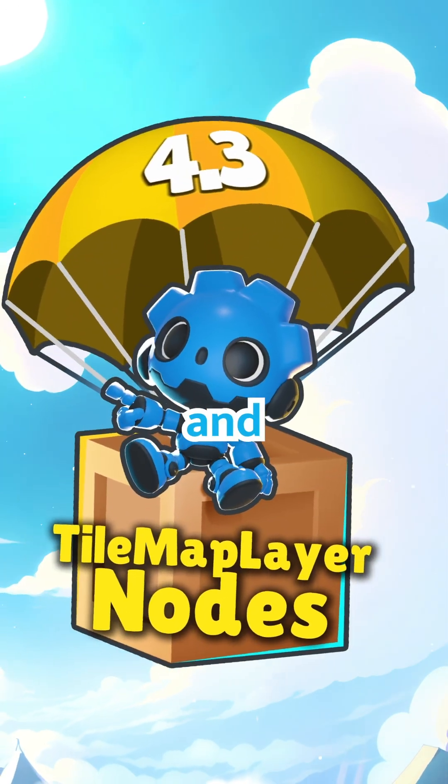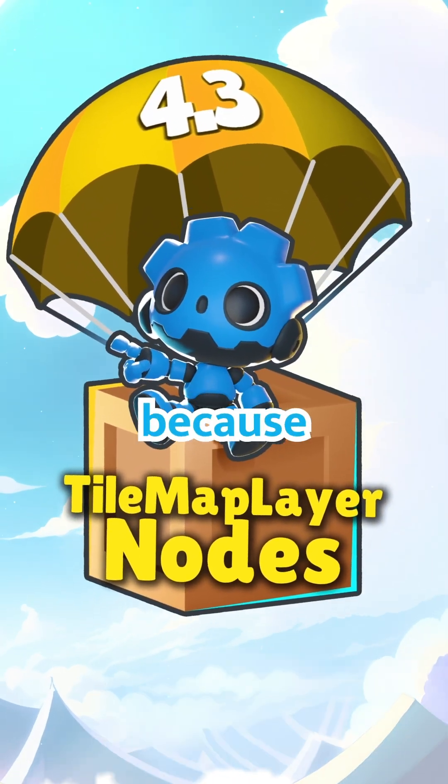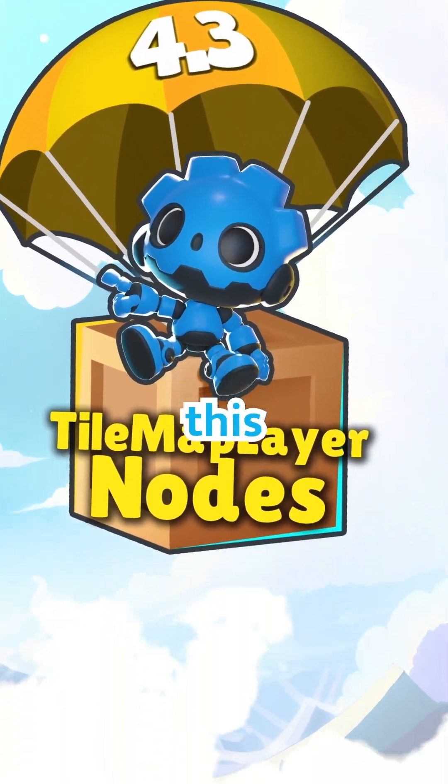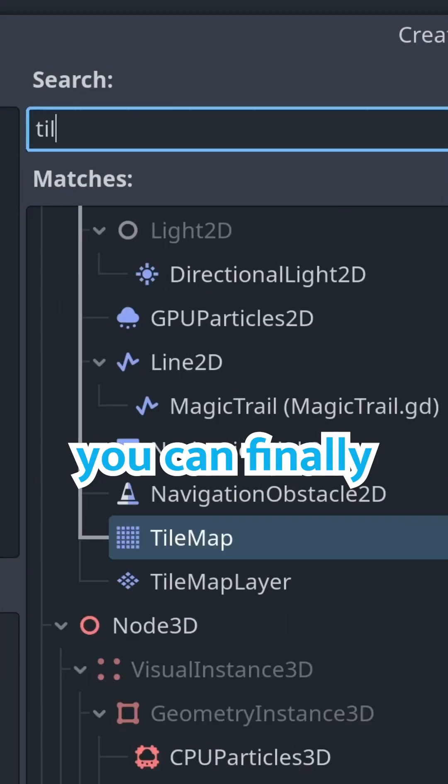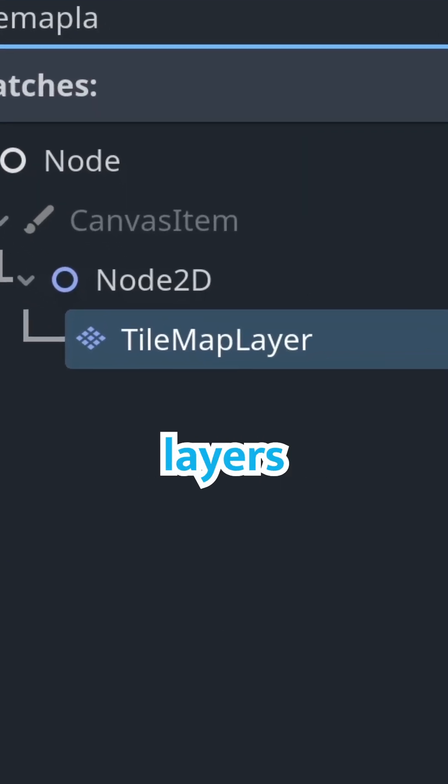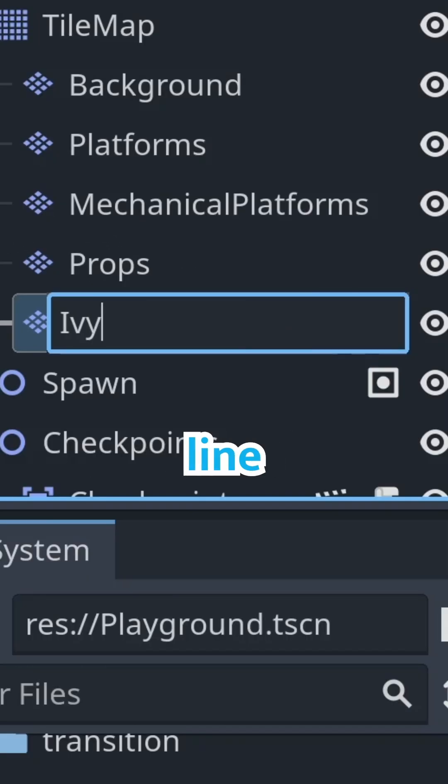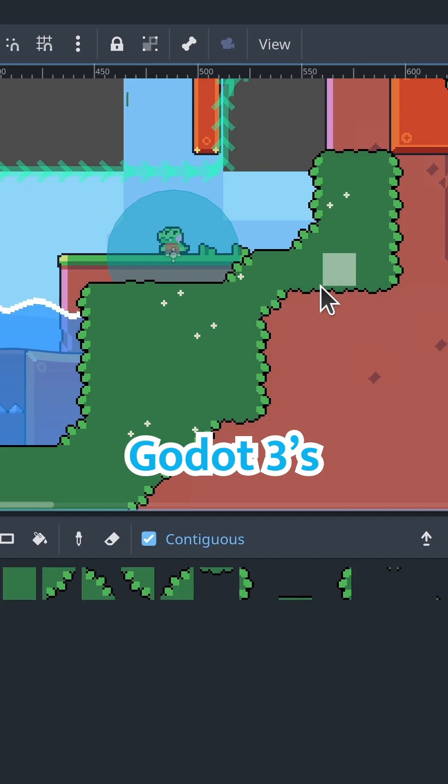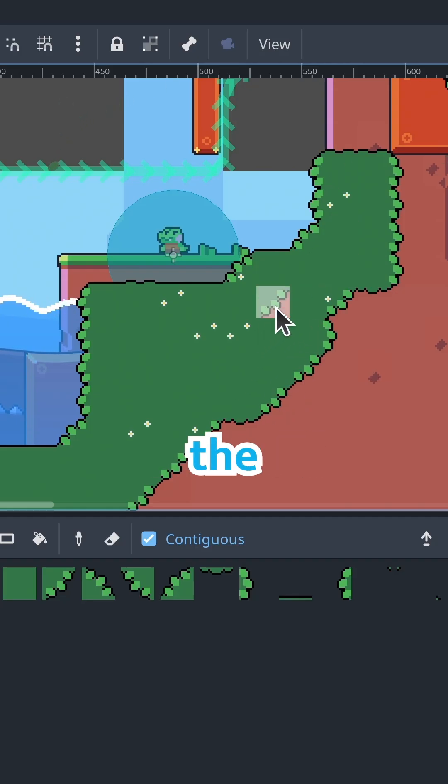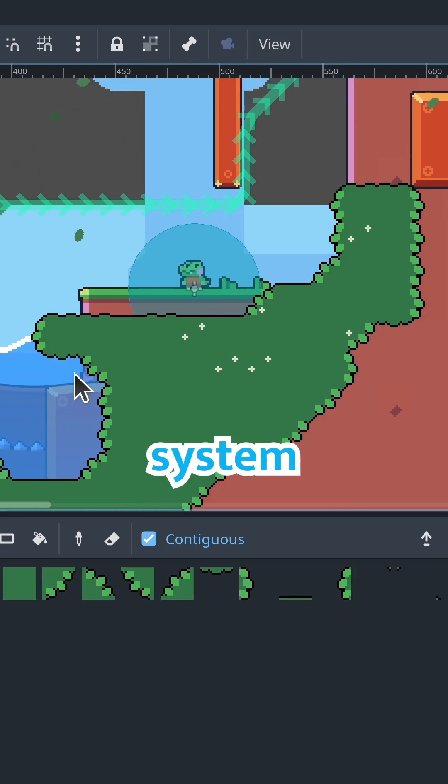Godot 4.3 is out and it's a big deal for 2D game devs because check this out. You can finally use nodes to represent tilemap layers. This makes the workflow much more in line with Godot 3s, but with all the level editing power of the new tilemap system.